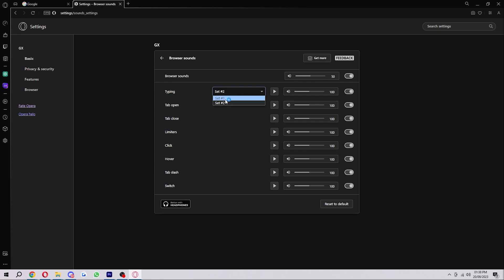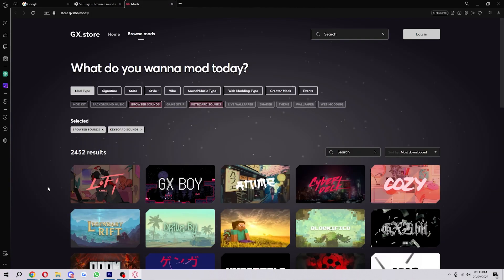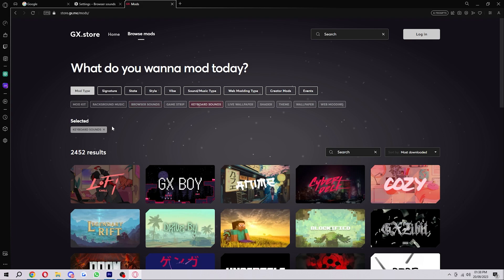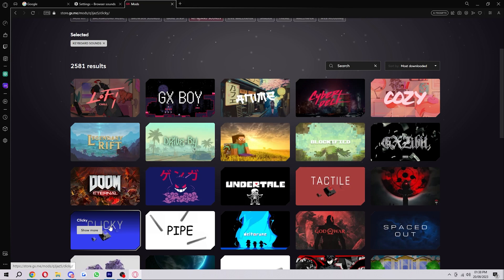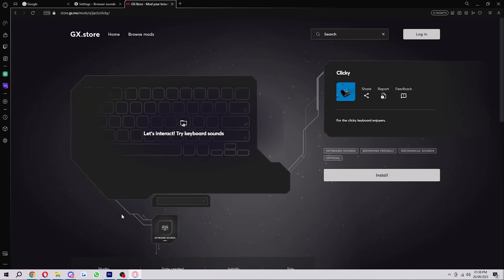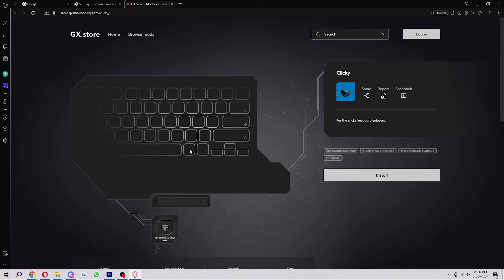Although there are only two built into Opera GX, we can actually get more by clicking this get more button up here. This will open the GX store and if we filter it by keyboard sounds, we'll be able to look at all of these and listen to them to see how we like them.